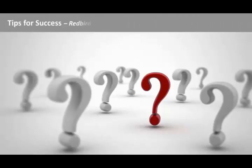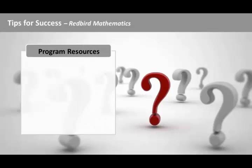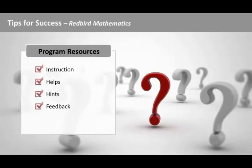So, what are some ways to get the most out of your experience with Redbird Mathematics? Here are a few tips for success. Most importantly, use the program resources, including the instruction, helps, hints, and feedback that are built into each item, and play the games occasionally to reinforce what you've learned.